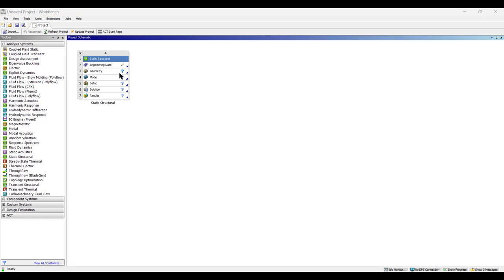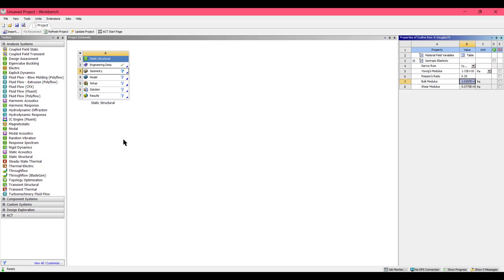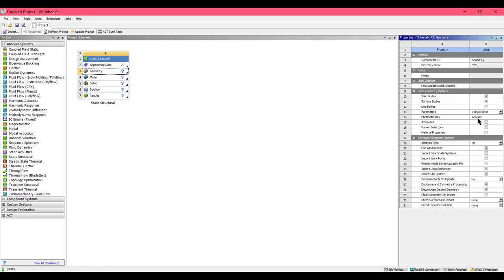Now it's time to draw the geometry. Select the geometry option and go to Properties. In the Properties tab, make sure to check Line Body, because we are doing a truss problem and we need line bodies. Make sure to check this.